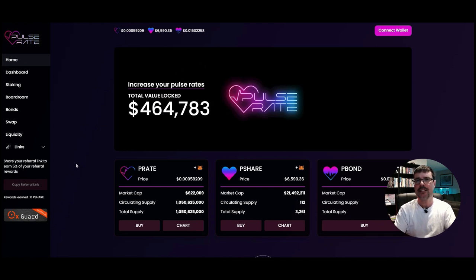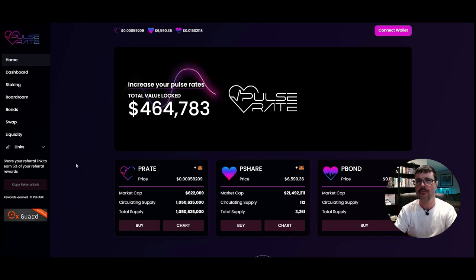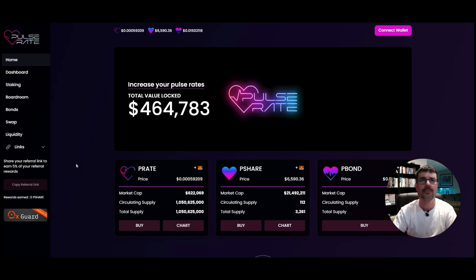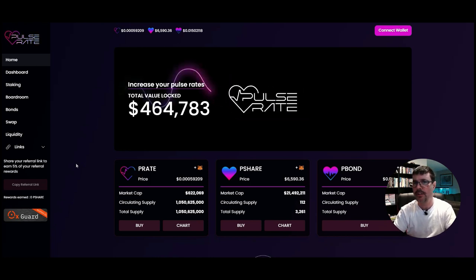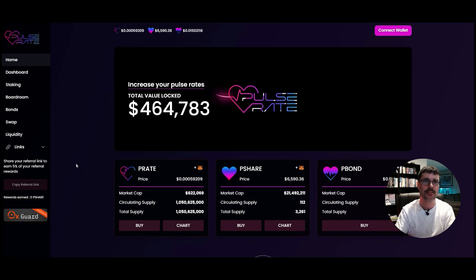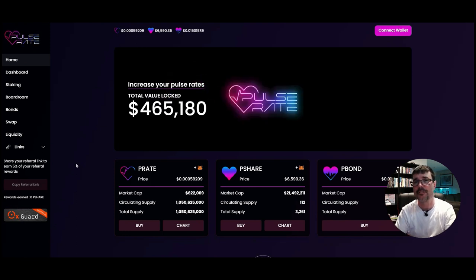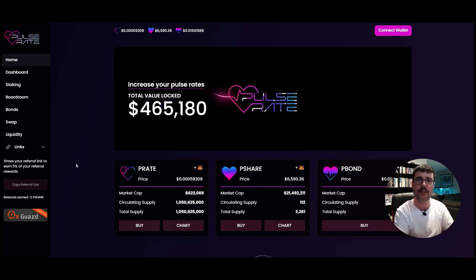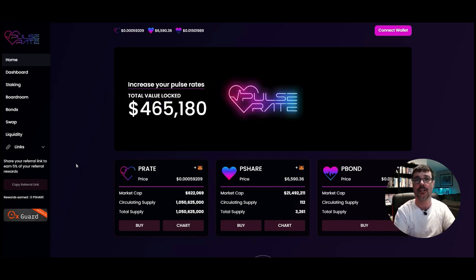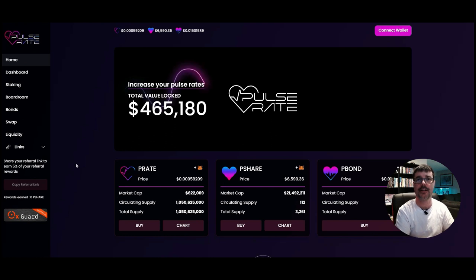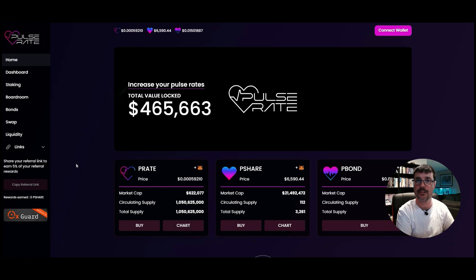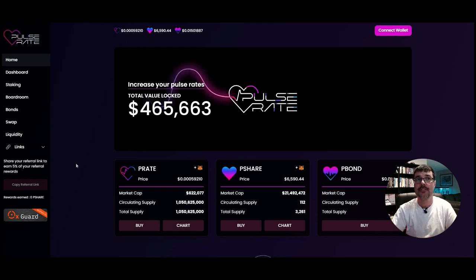So what is a tomb fork? Maybe you've never heard of that. Well, a tomb fork is a fork of an original protocol that was started on the Fantom blockchain called Tomb Finance. There have been several different forks of that protocol, and that's why they're called tomb forks.